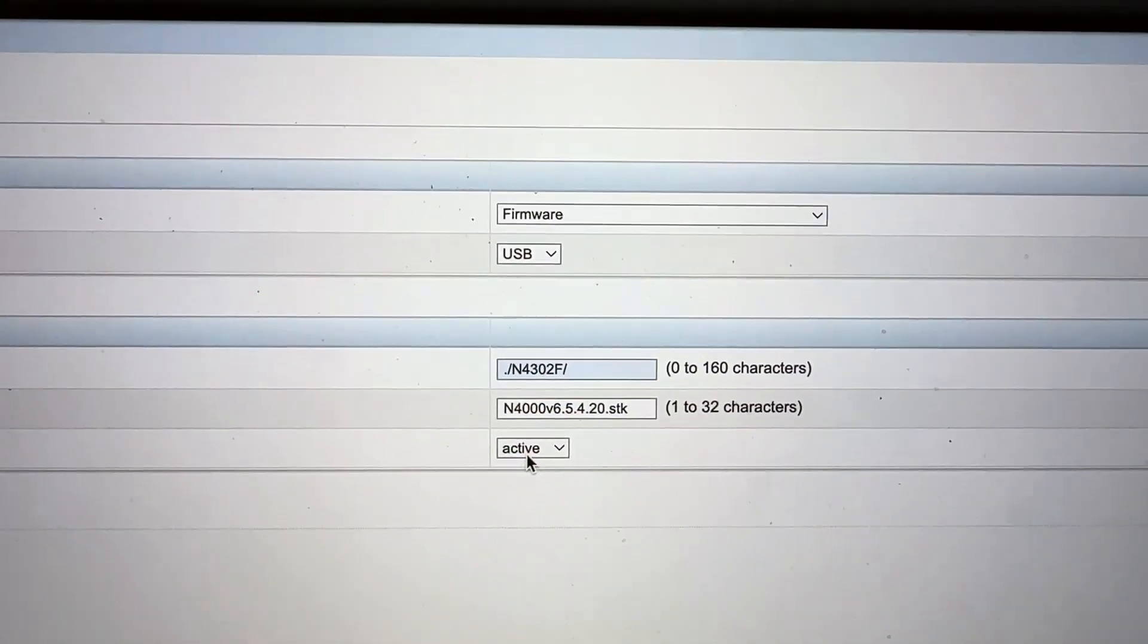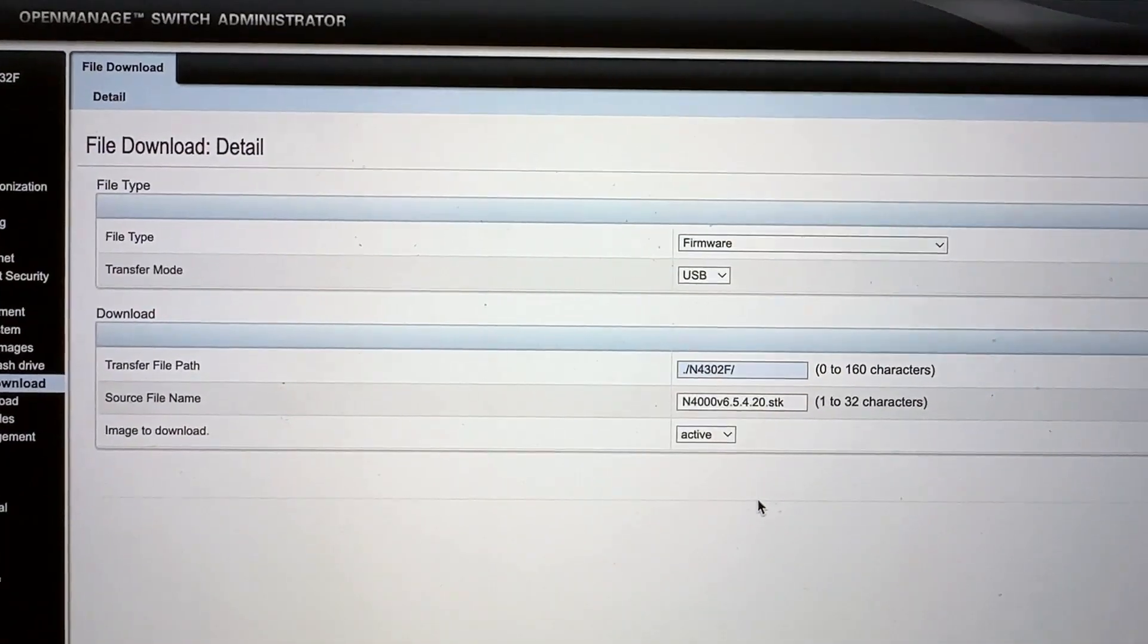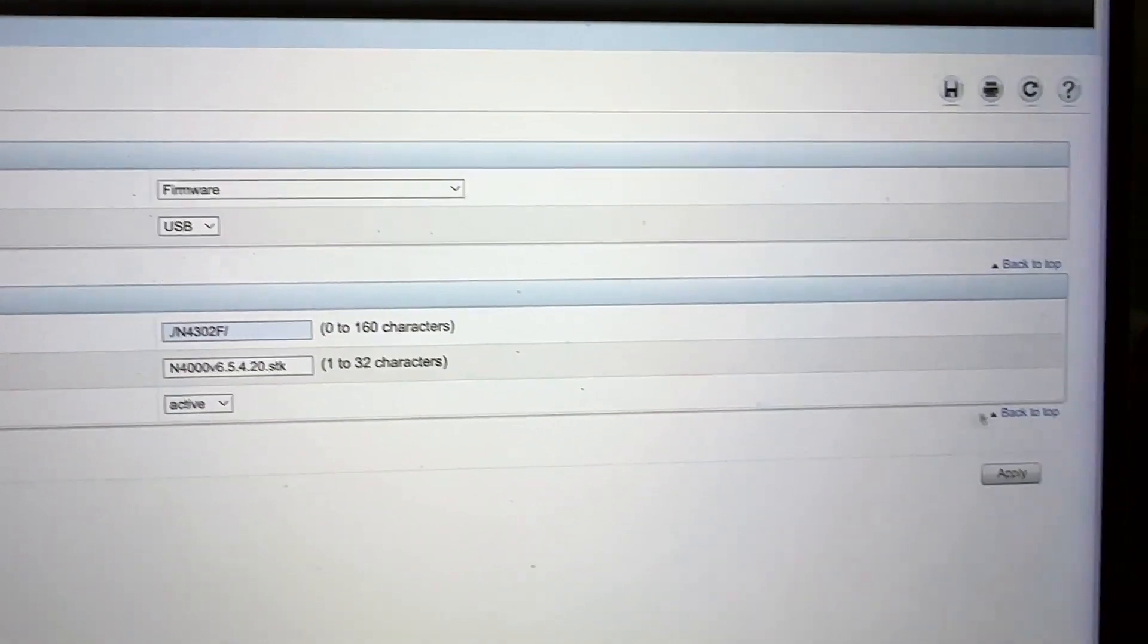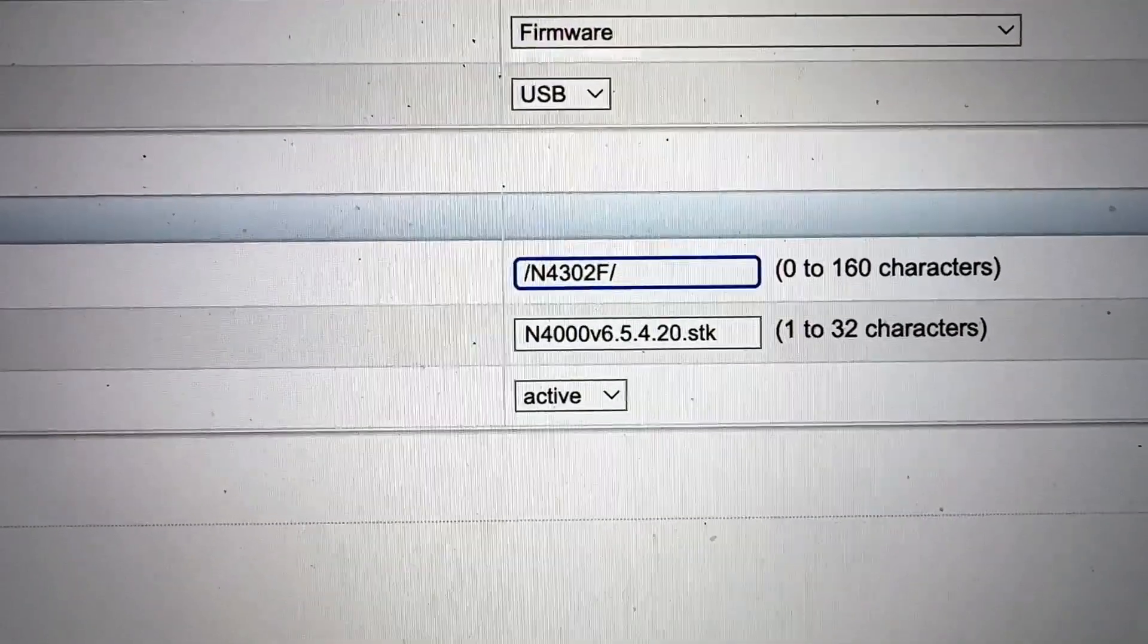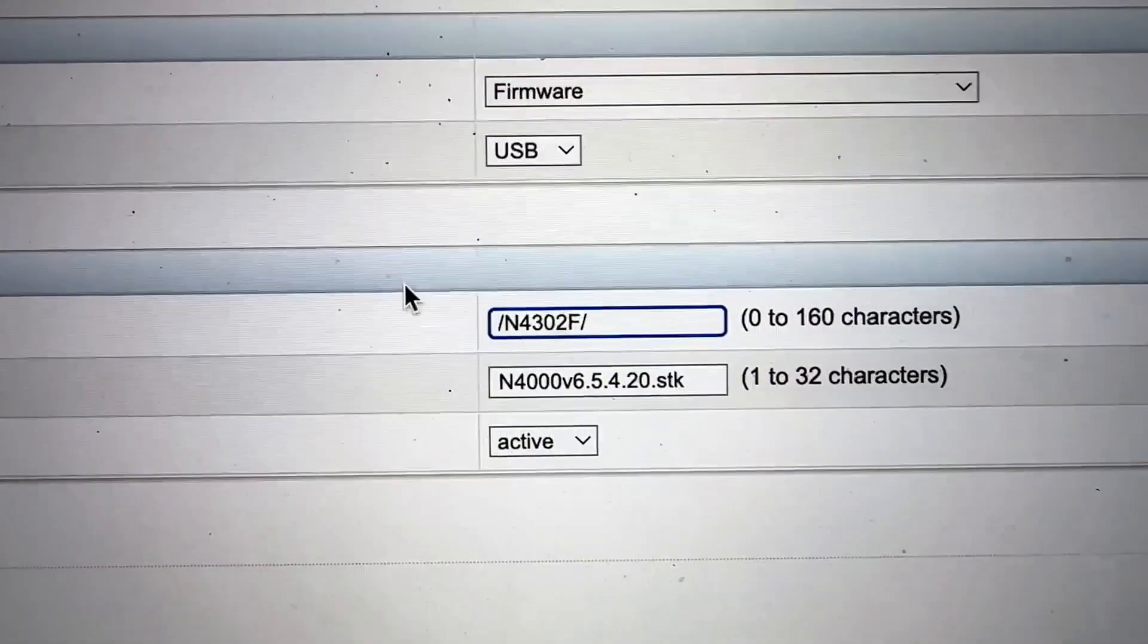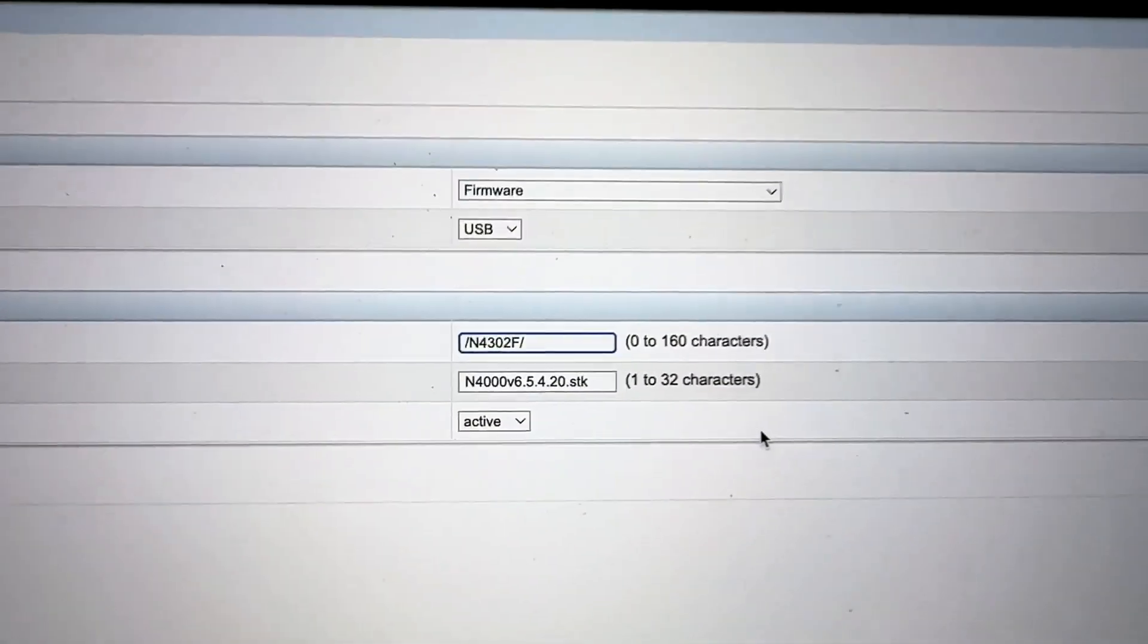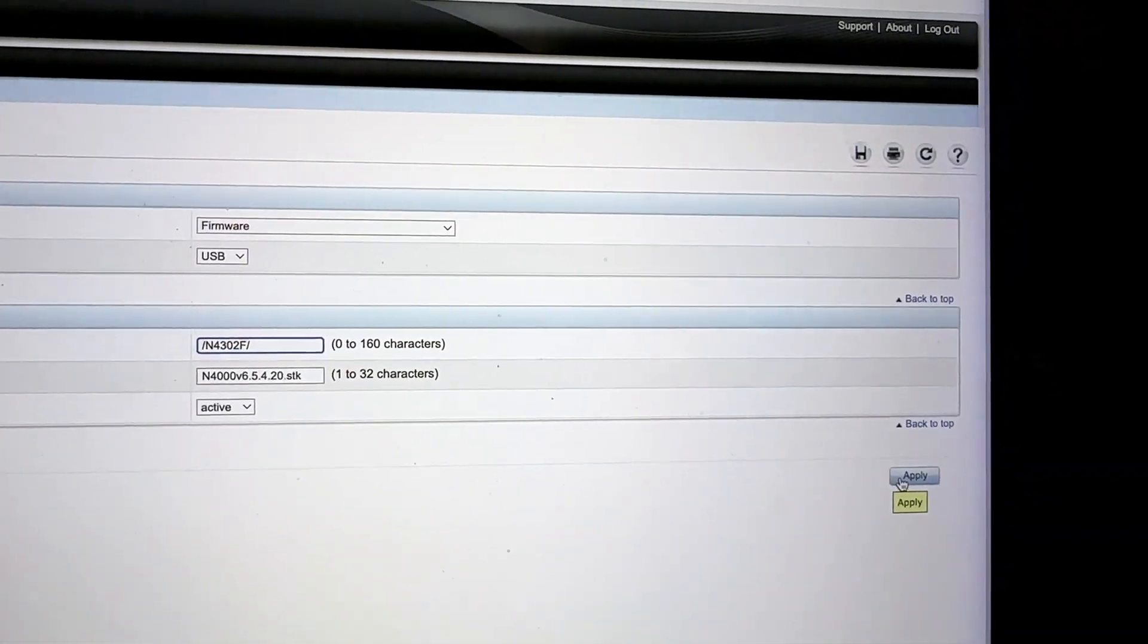Switch this to active so that once it's uploaded, it will right away start trying to use it. And then click on apply. I apologize, actually I was wrong. You should eliminate the dot if you are using a directory like that. I'm going to click apply.